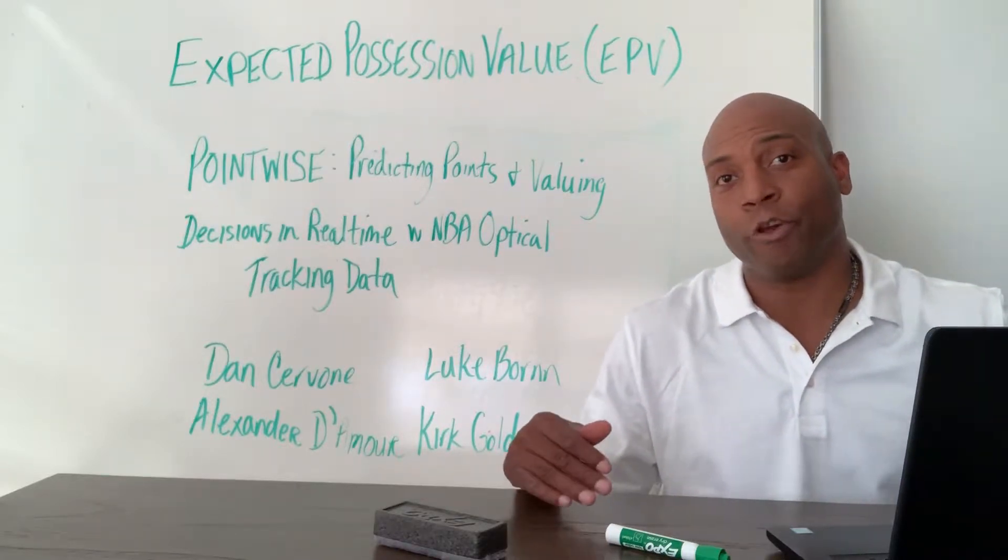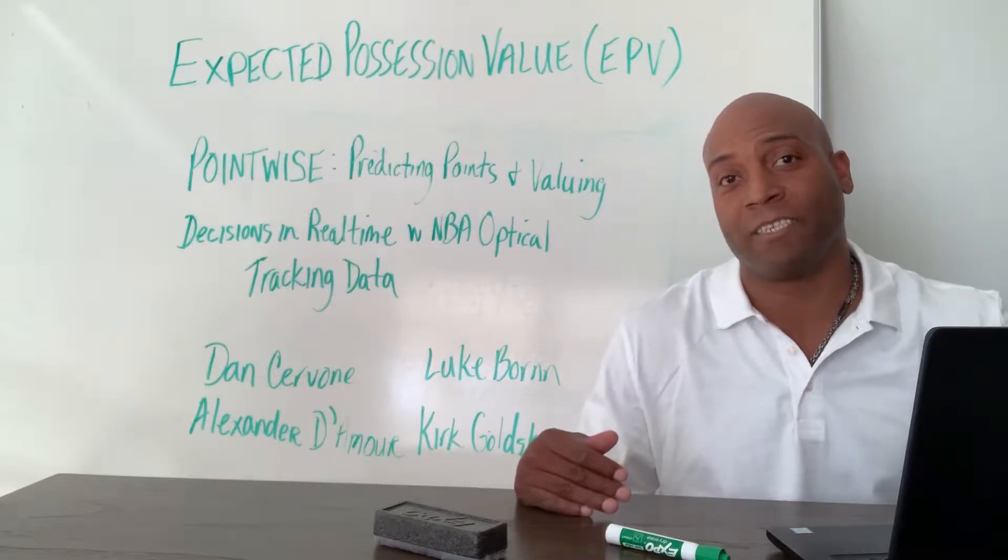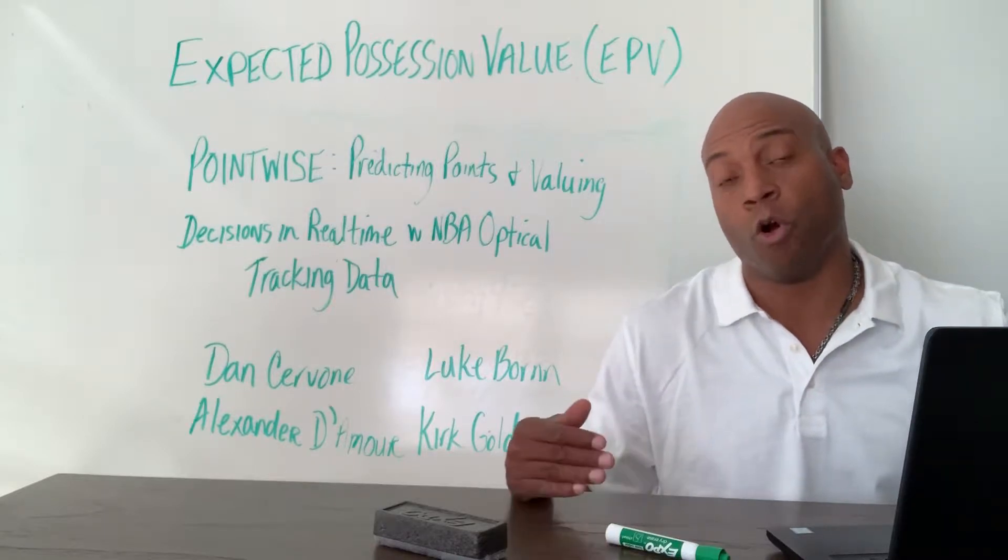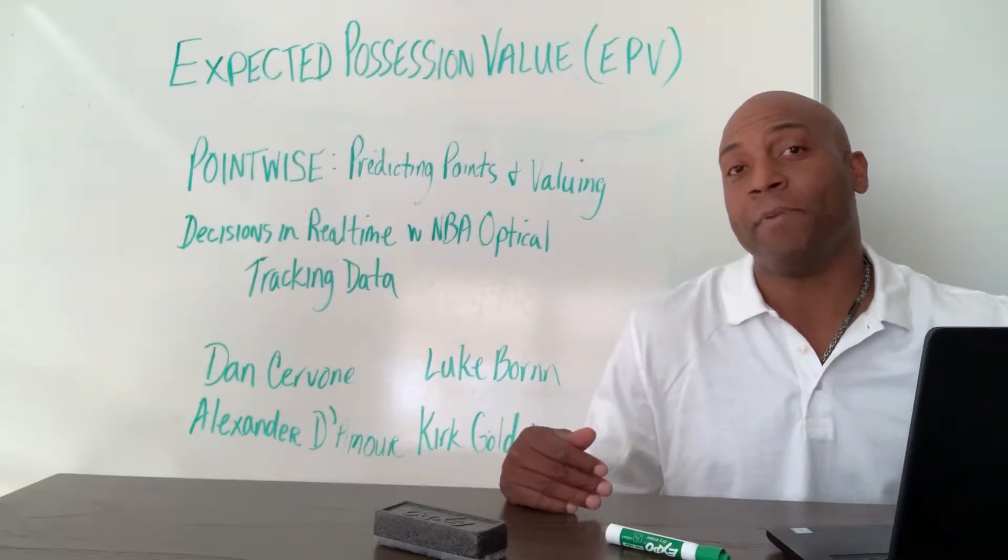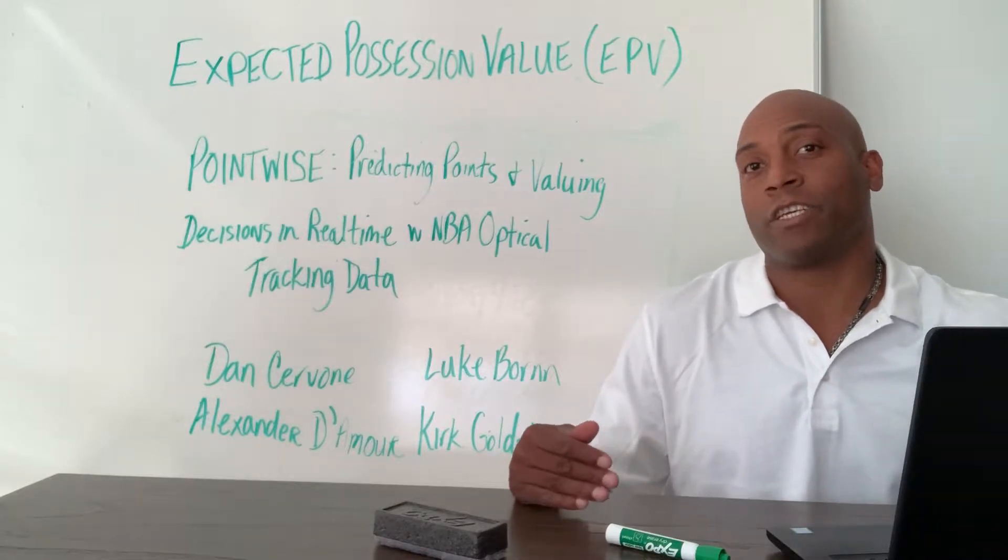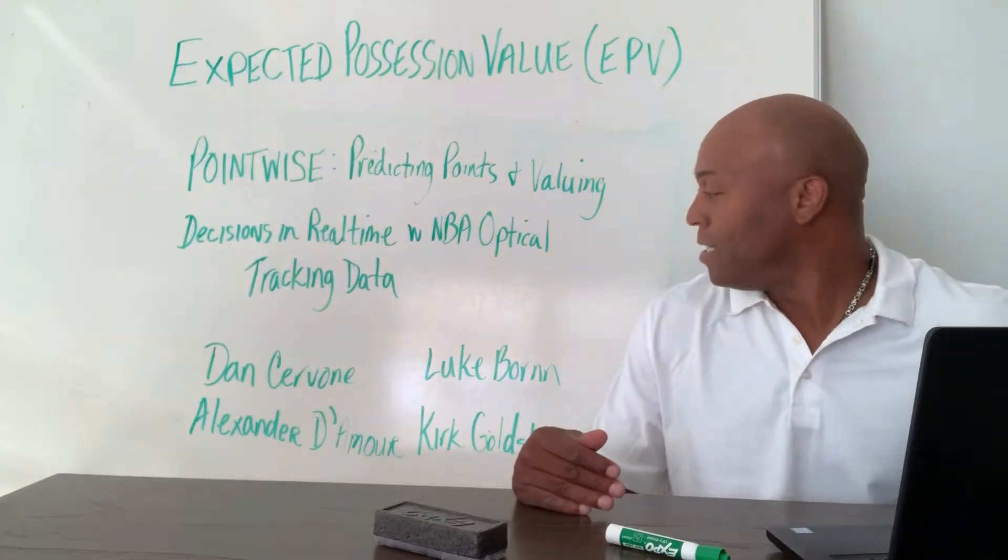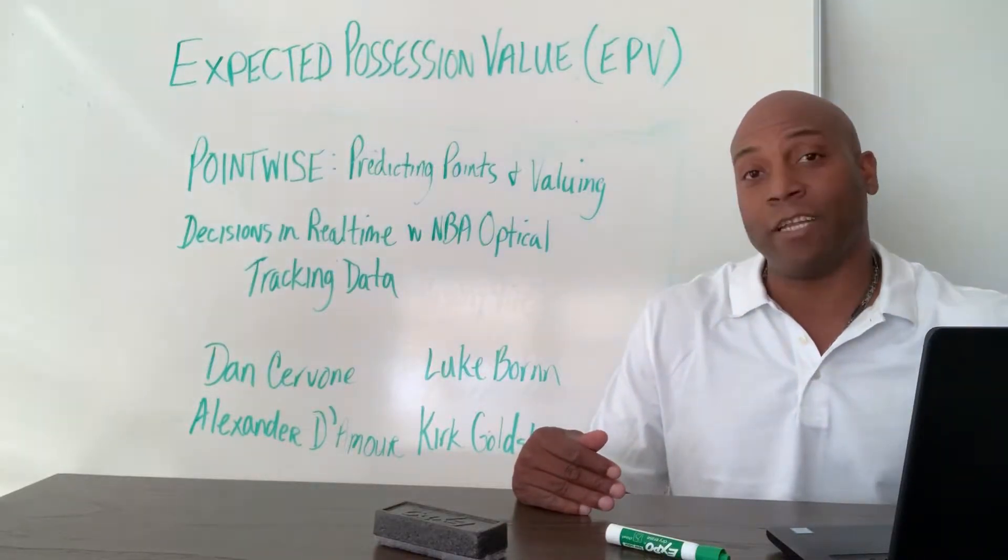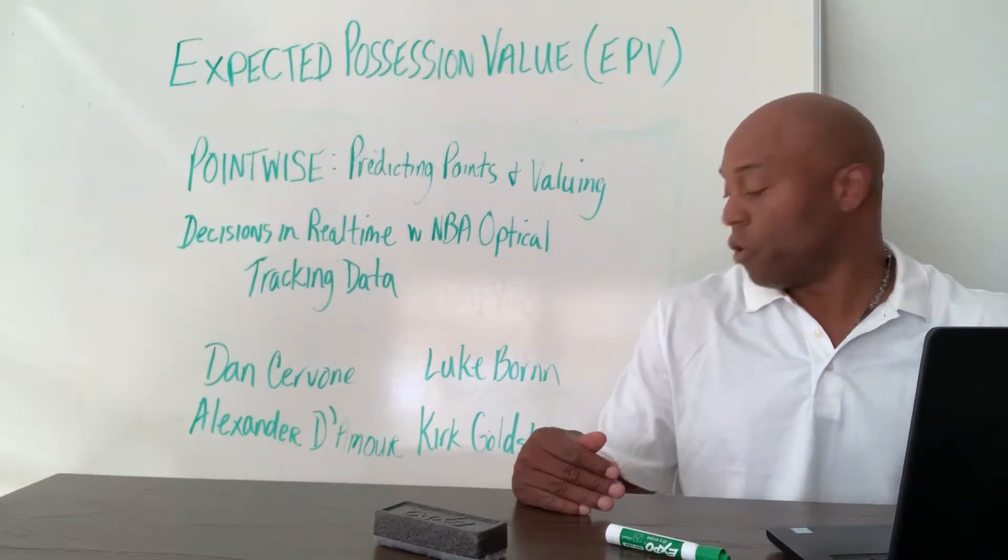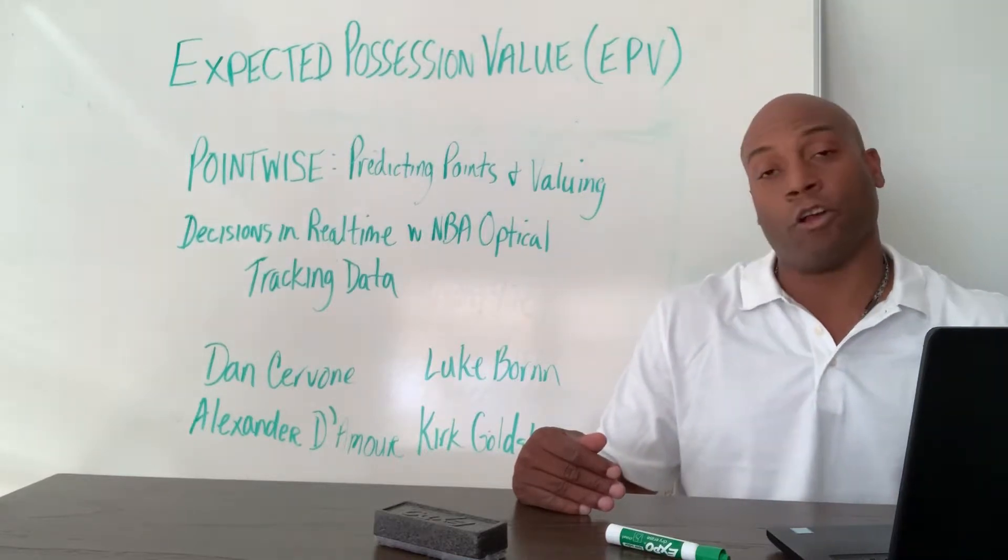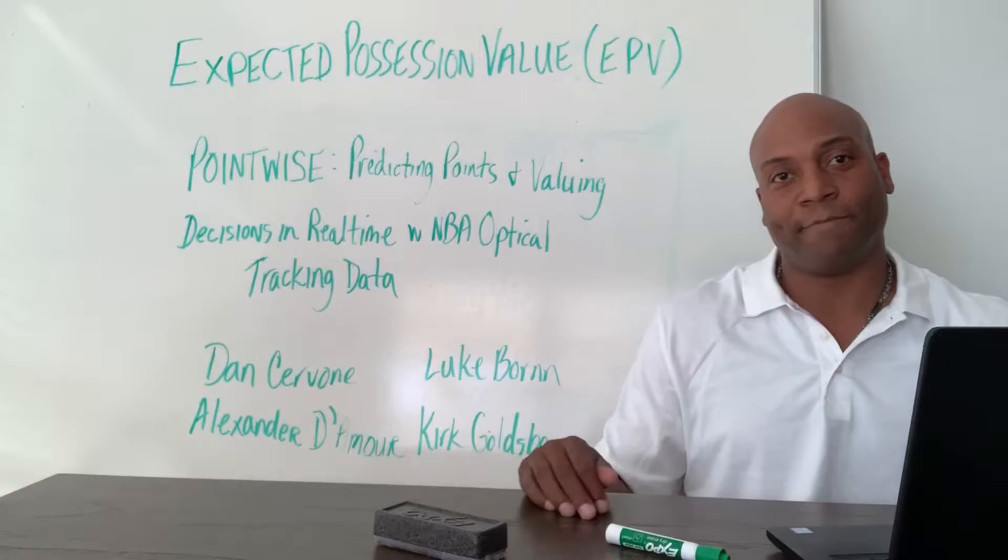Today we're going to discuss expected possession value, or EPV, and the NBA optical tracking data research conducted by Dan Ceron, Alexander Damore, Luke Bourne, and Kurt Goldsberry. So let's begin.